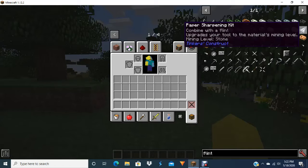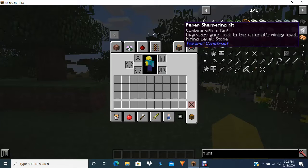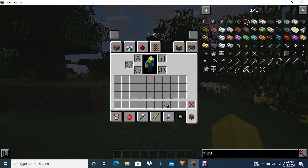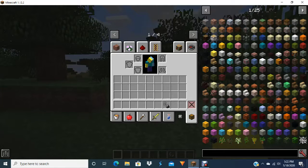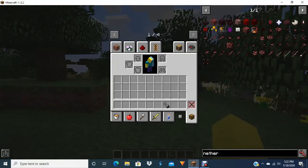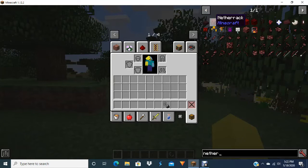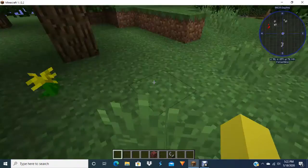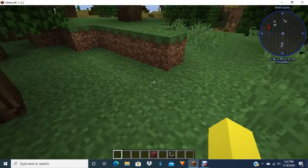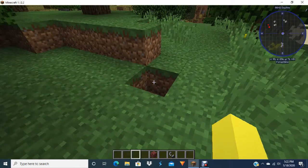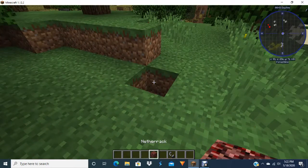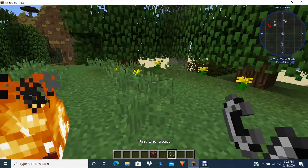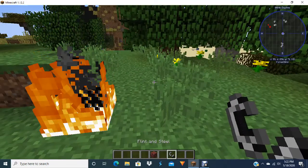Flint in your name. There it is. Combined with a flint, upgrades your tool. Okay, yep. Okay, so. Flint and steel. Netherrack. Break. Place. Set. And look.